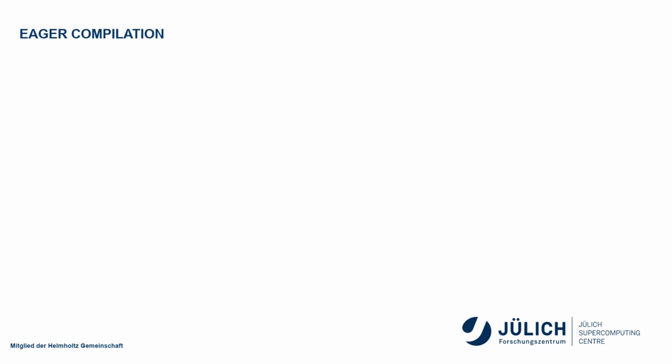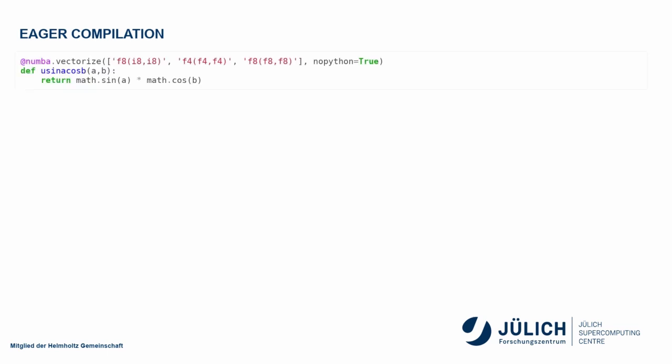And that's where eager compilation comes in. I can tell Numba which versions I want by passing a list of strings where I'm giving first the return argument, in this case a double precision floating point number, which of course has 8 bytes, not 4, and two integers here. So this would be the same as saying int64. In this notation, this is bytes. So I create one version for f8, i8, i8. I create a second version for single precision floating point numbers, and a third version for double precision floating point numbers.